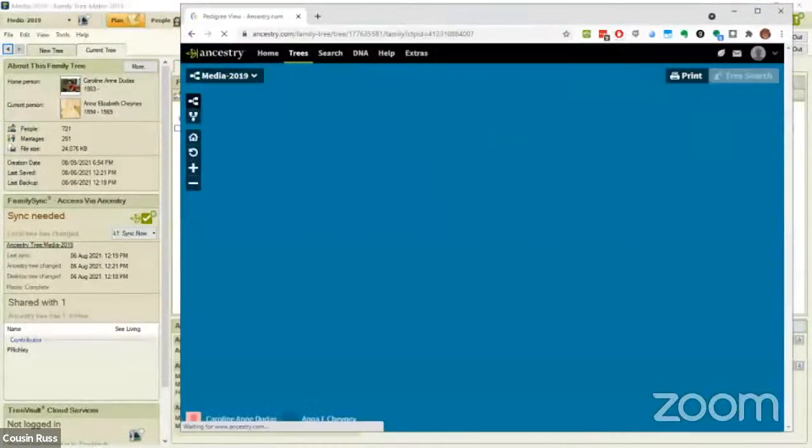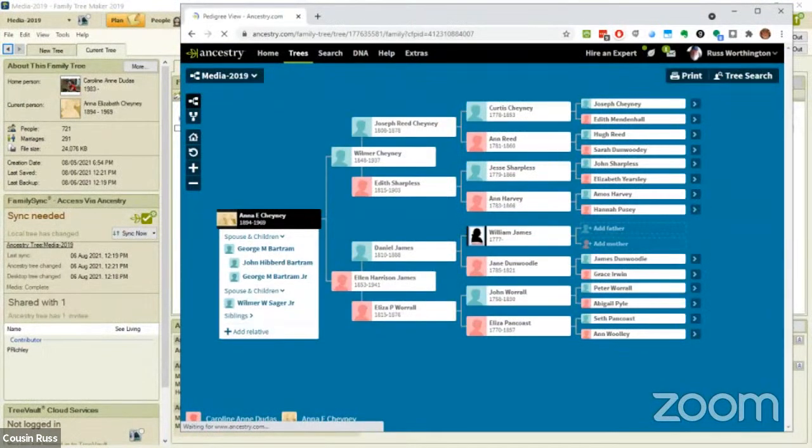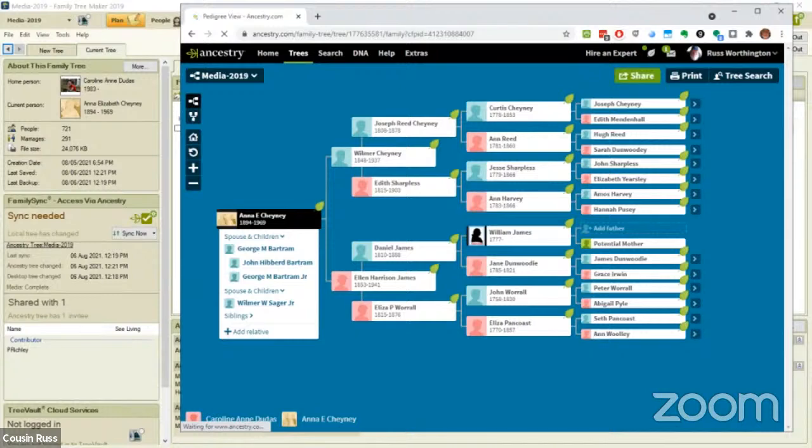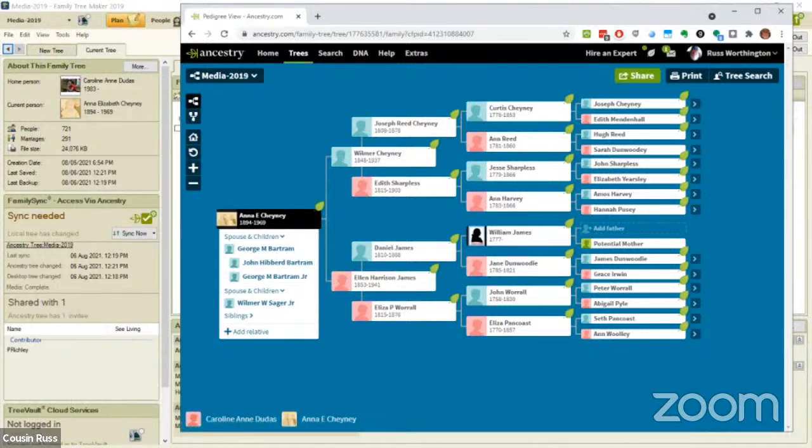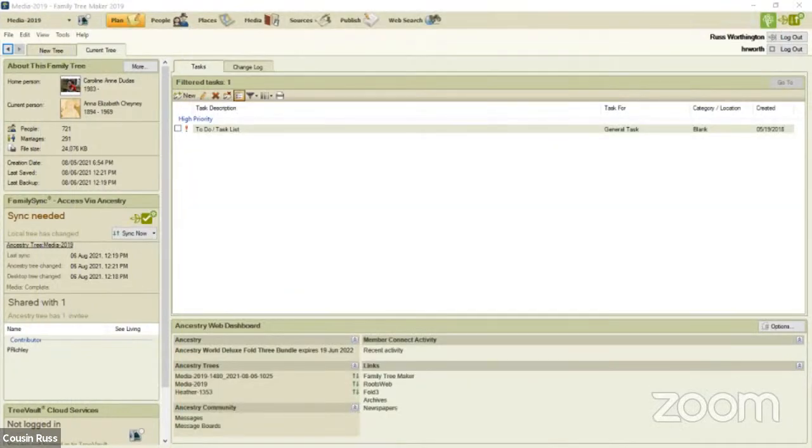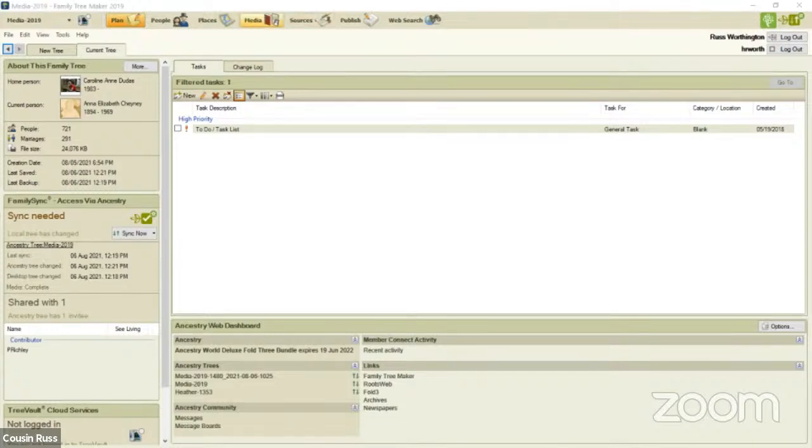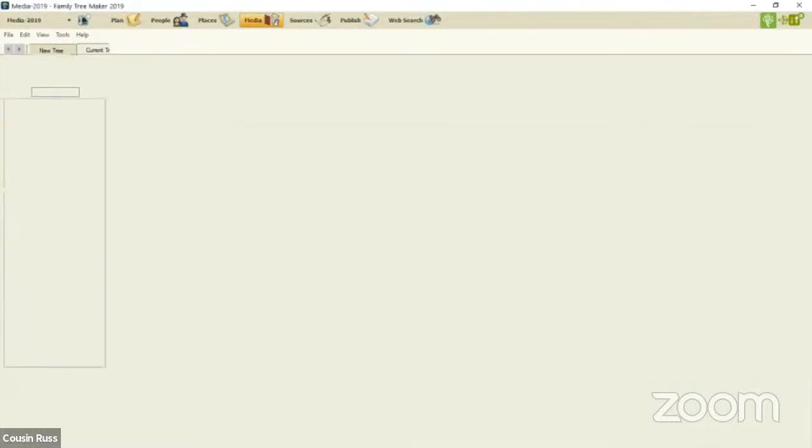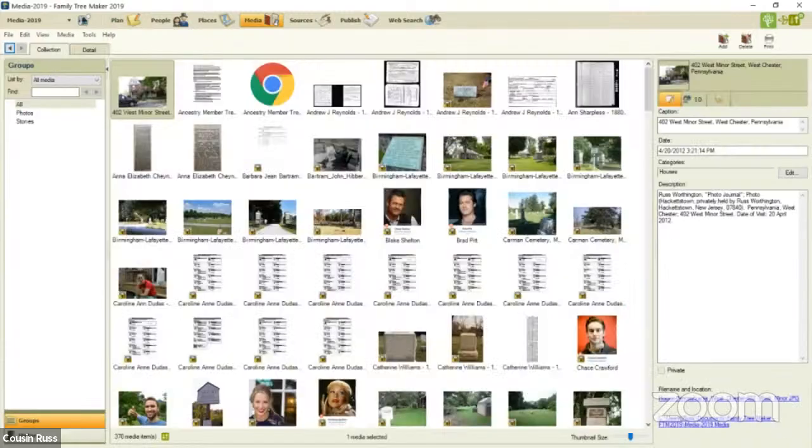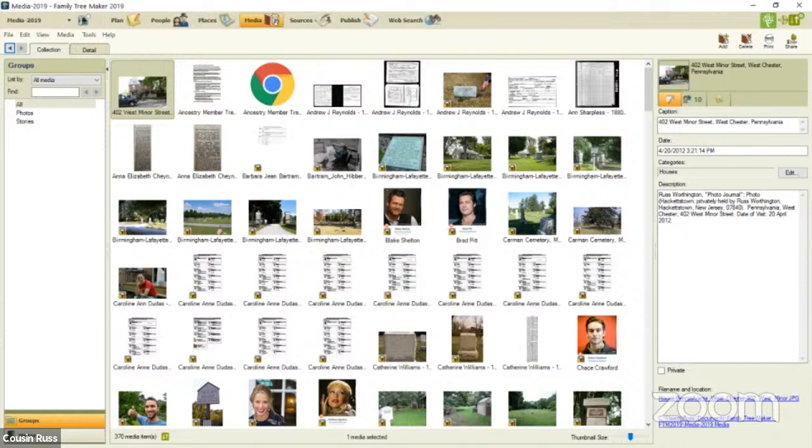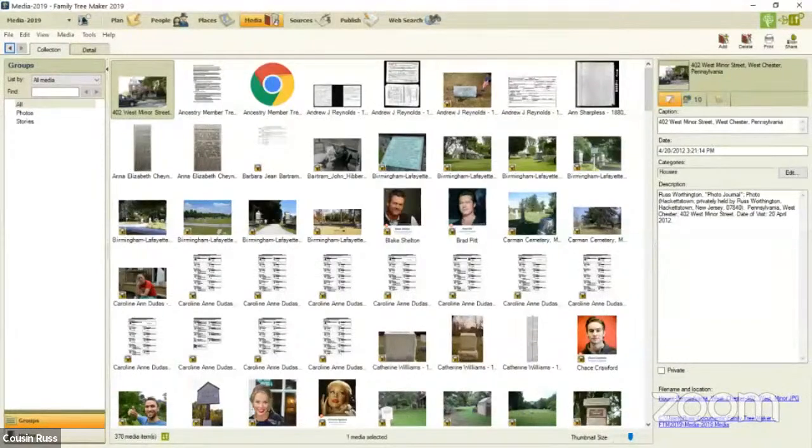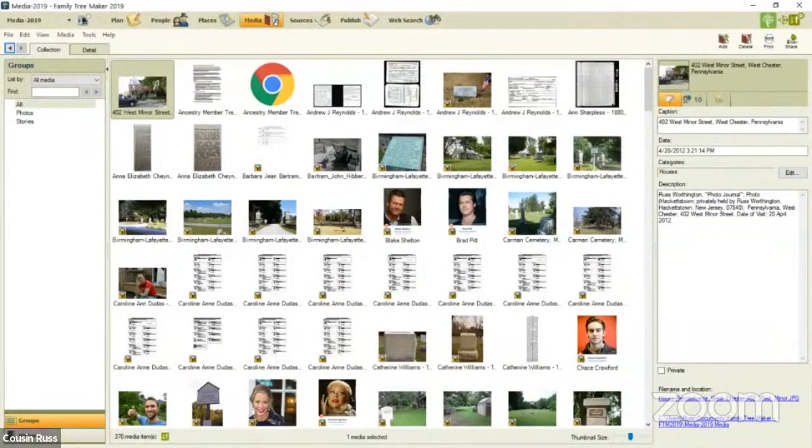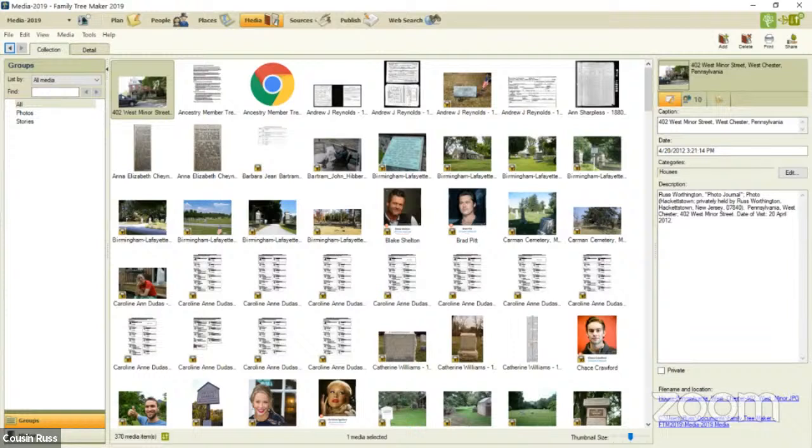I'm going to move this off the screen so I can go back to Family Tree Maker. Within Family Tree Maker, you saw in the Ancestry member tree I had 157 media files. But if I look in Family Tree Maker, I have 370 files. So I already have a number of files that are not uploaded to Ancestry, but they're in my file on my computer.